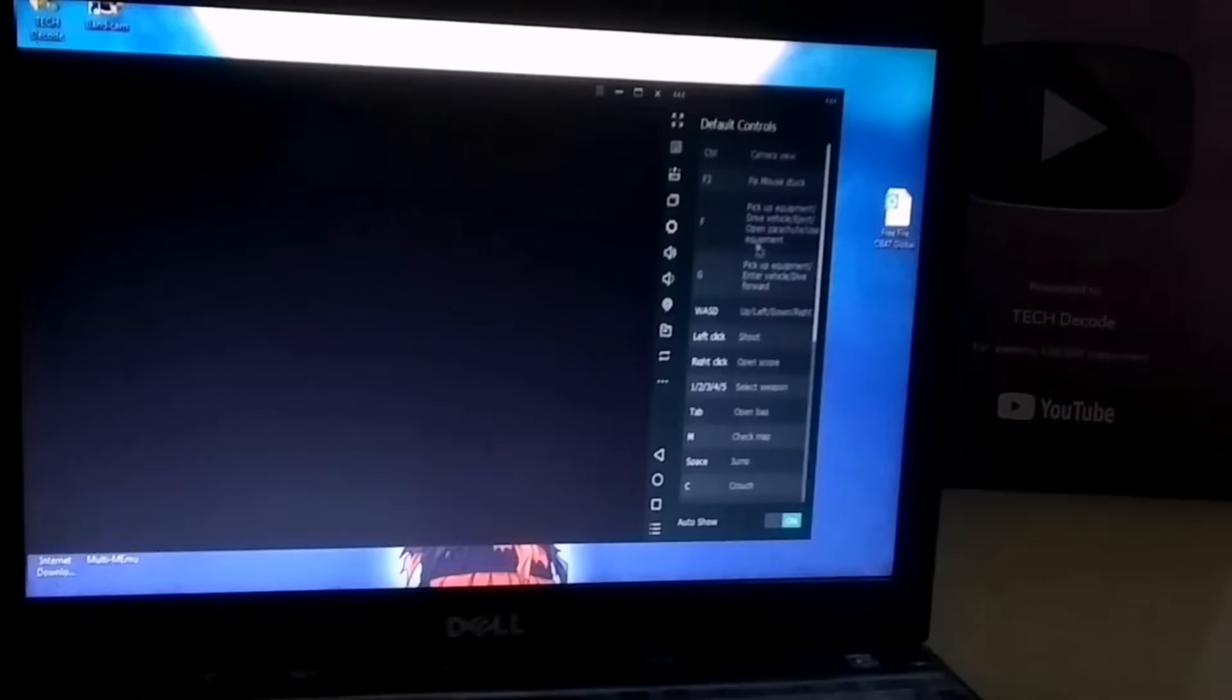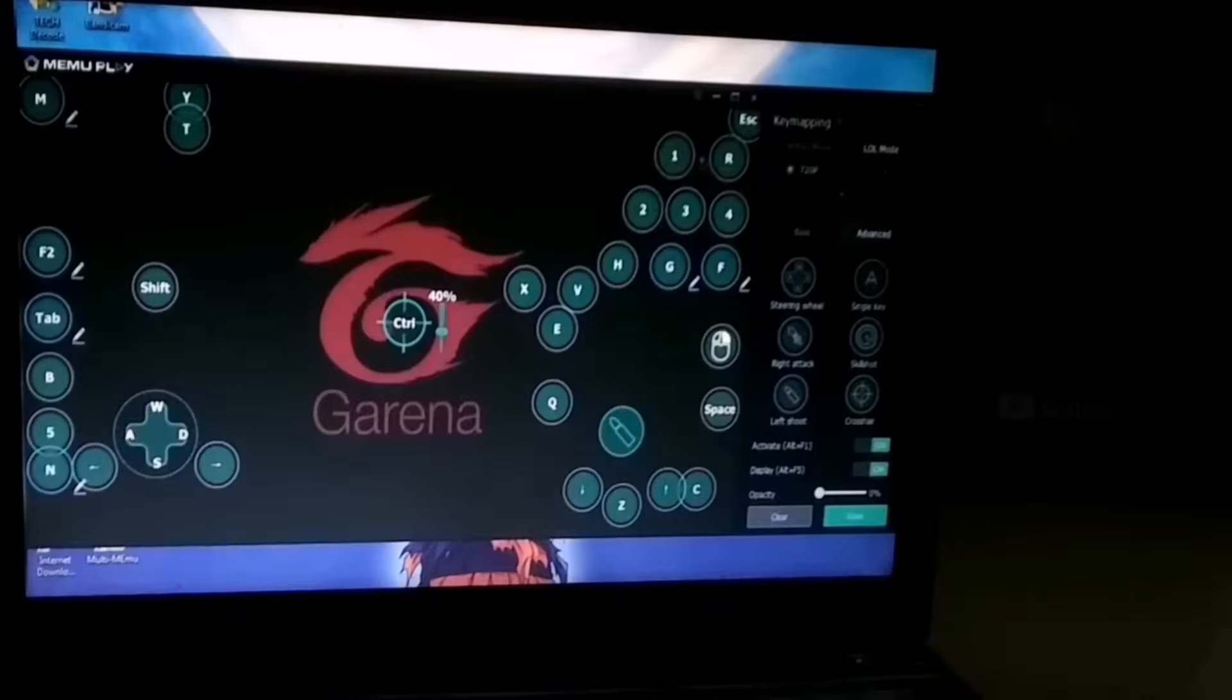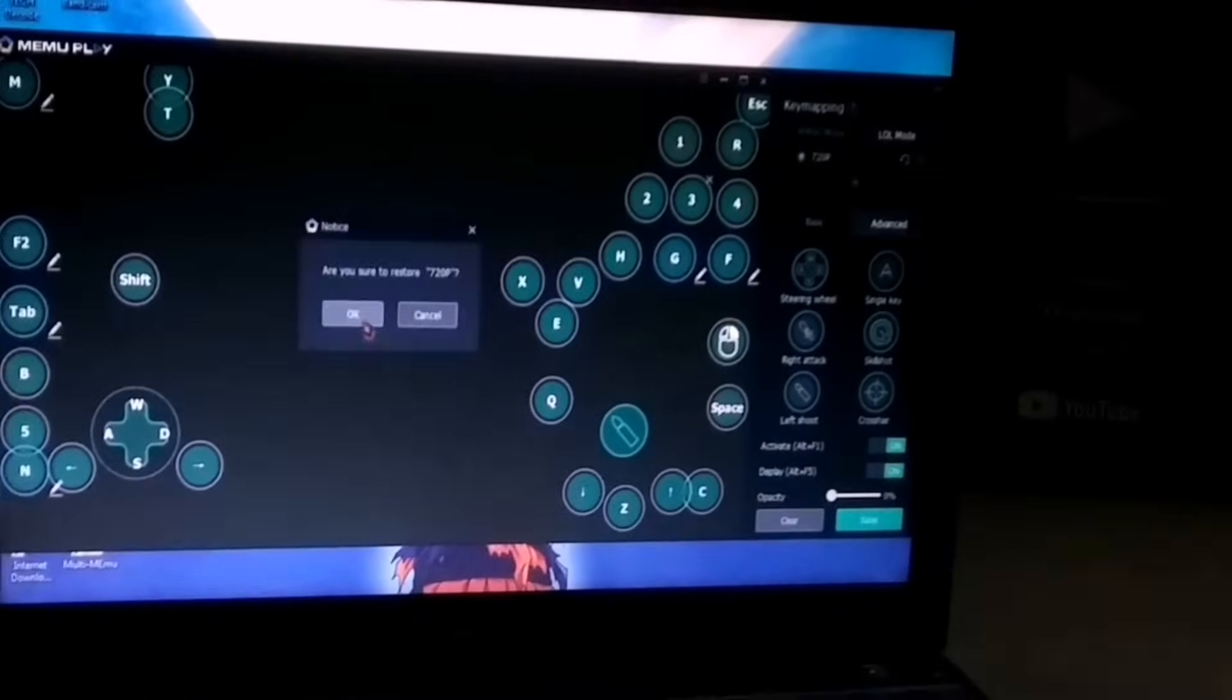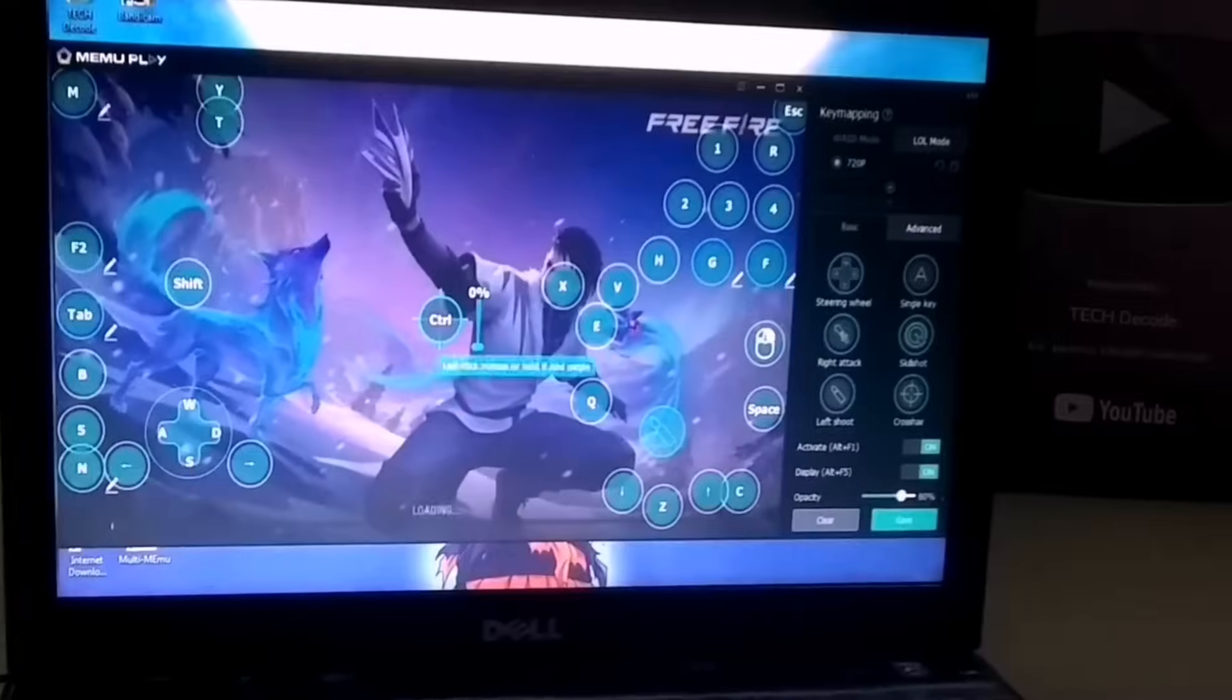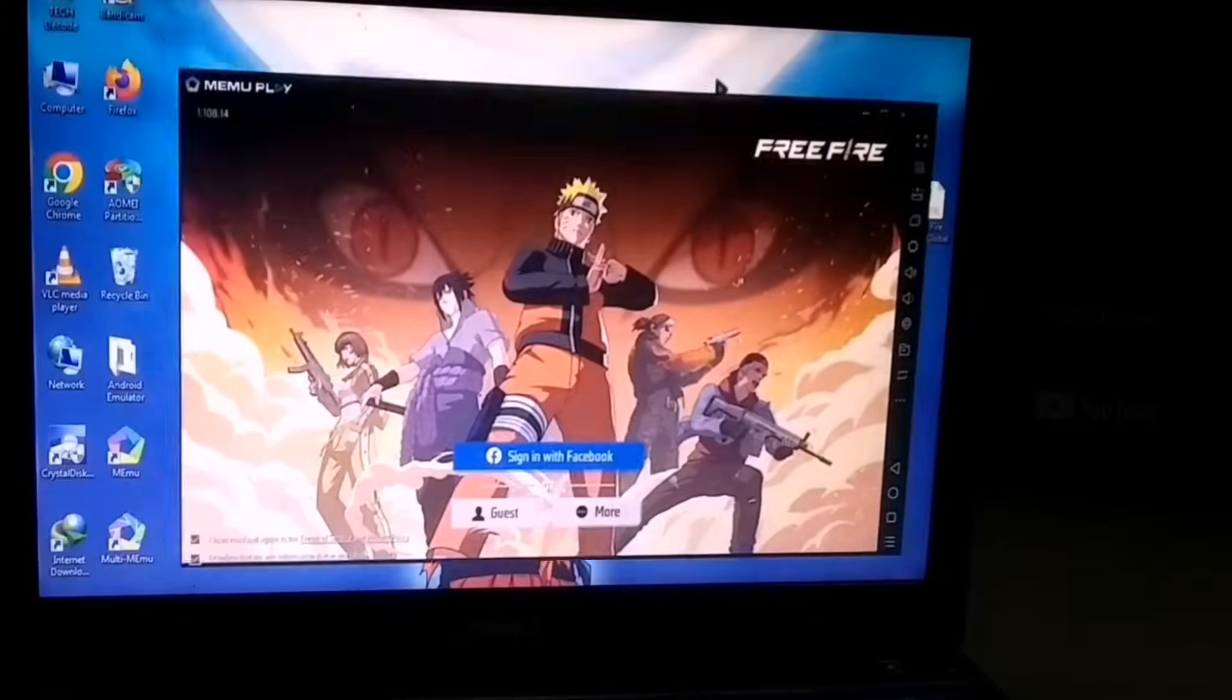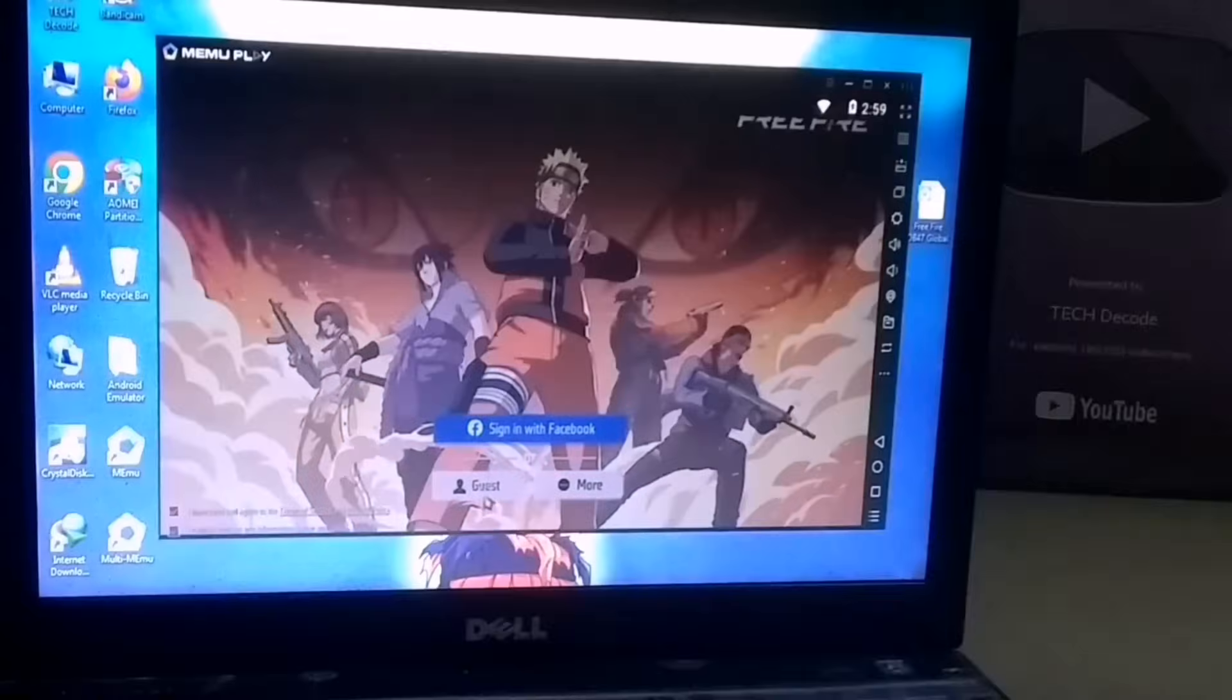In fact, when I tested the same emulator on Windows 7, it ran much better. So, depending on what you need, you'll have to decide if this version is right for you.